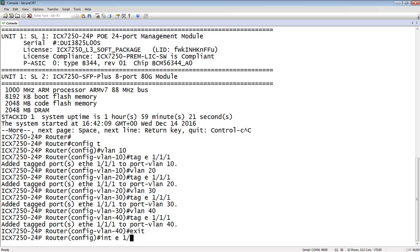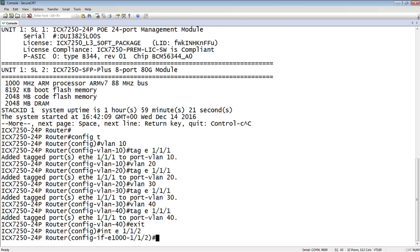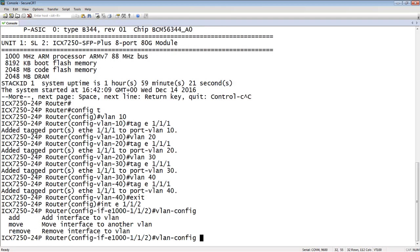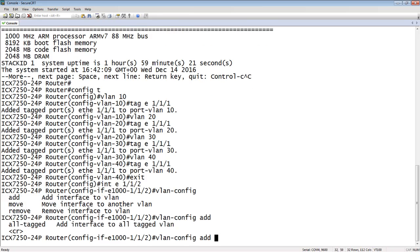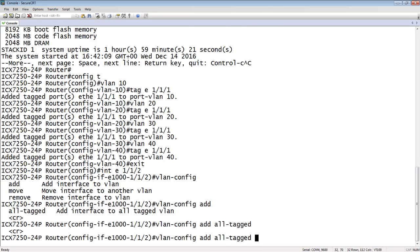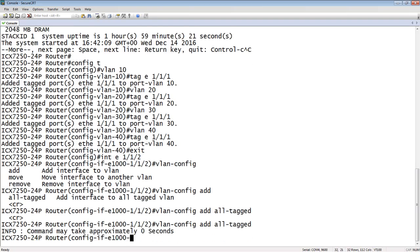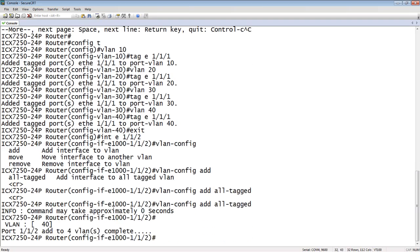And then we run the VLAN-config command. If I do a question mark here, I've got a couple options: I can add, move, or remove. Move is for untagged interfaces, we'll cover that in a different video, but add and remove is what we're going to see here. So we're going to add all-tagged, so all the tagged VLANs that are available in the box, and hit enter. It says command may take approximately zero seconds. I've only got four VLANs. If you had a lot of VLANs, it might take a couple of seconds because it's literally adding those commands into the configuration.